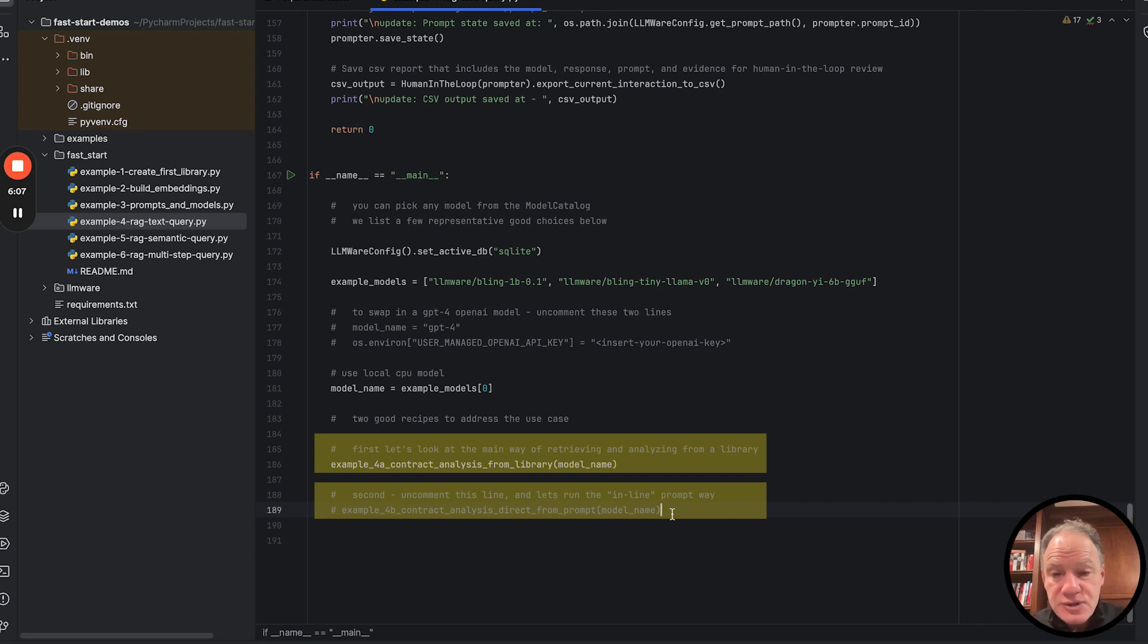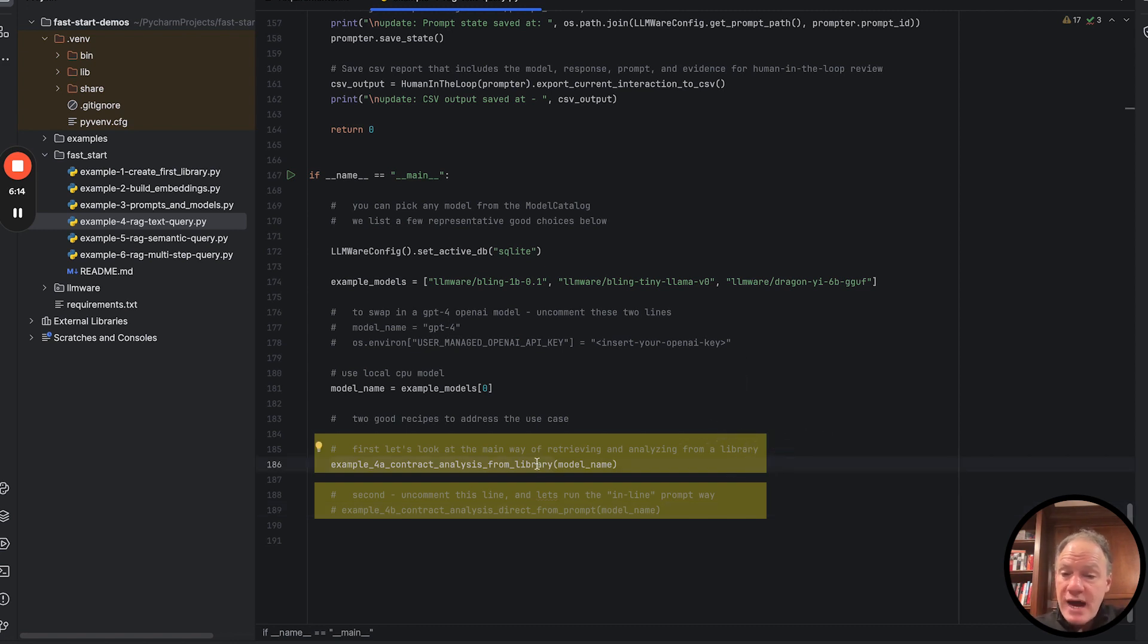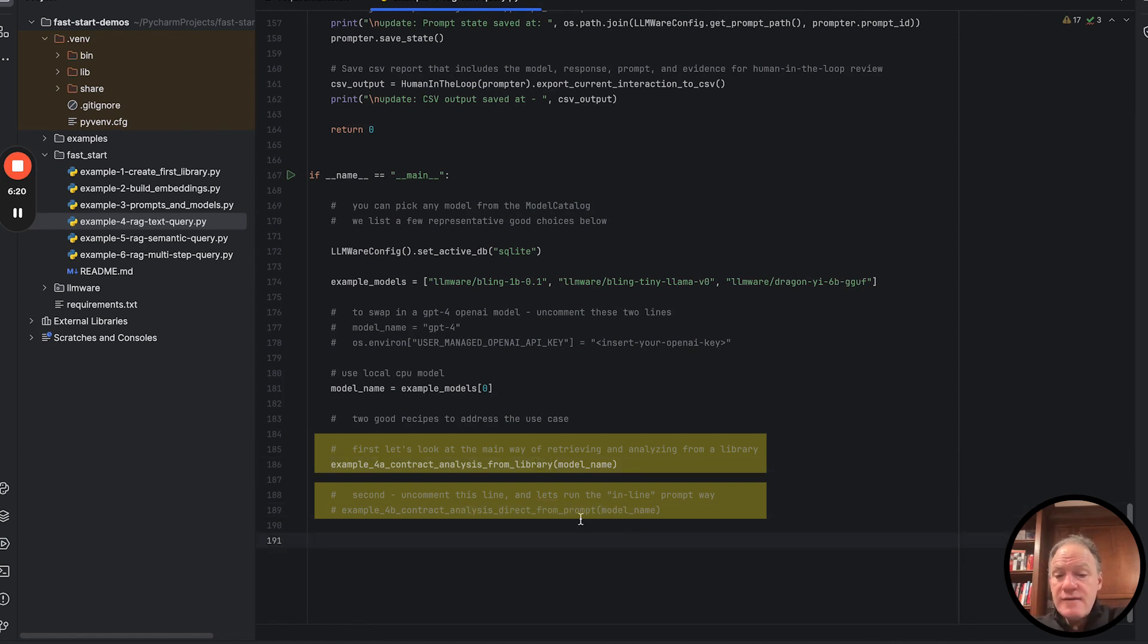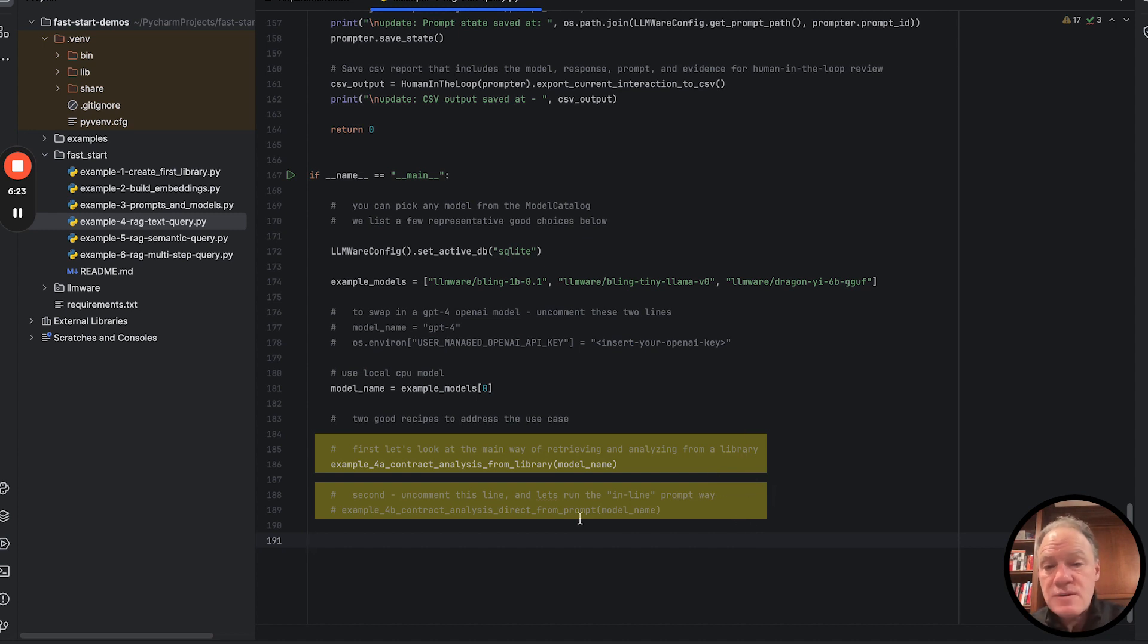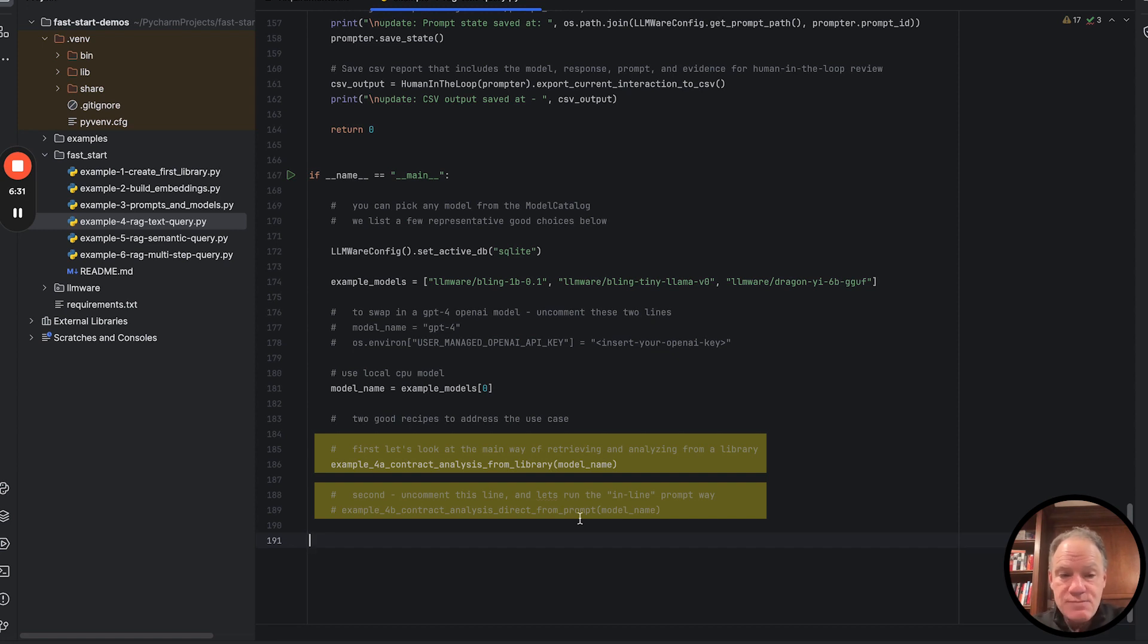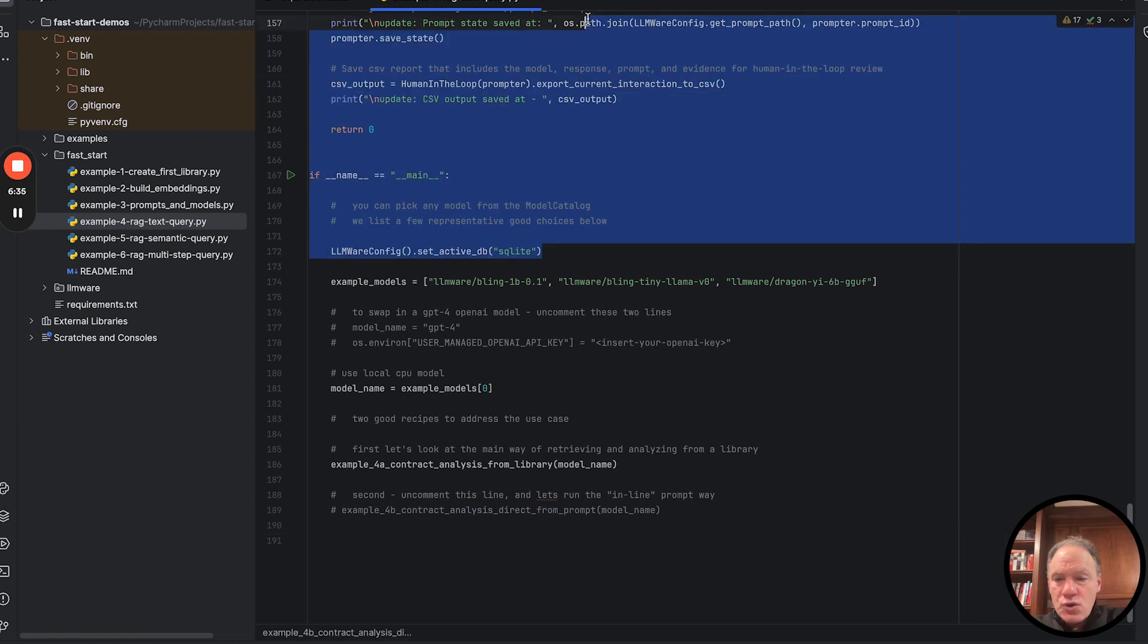Now, depending on the use case, let's say you have a thousand contracts. If you have a thousand contracts, there's no doubt about it, build a library. It's going to be the most powerful and reusable and scalable way to do things. But let's say it's a quick example. Maybe you've just got a couple of documents. Then doing this directly from a prompt oftentimes is a much faster and much more efficient way to do it. So we're going to show you both of these different recipes and accomplish the exact same thing, just two different ways to do it.